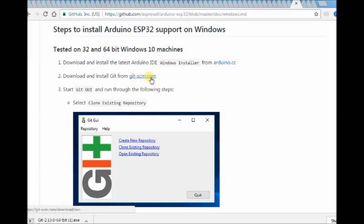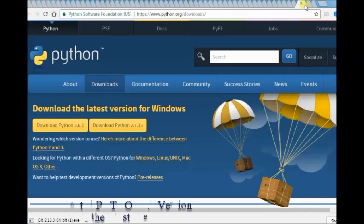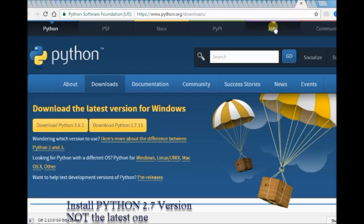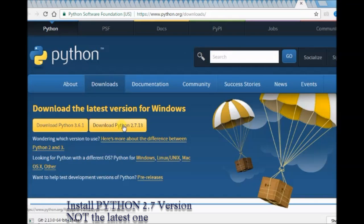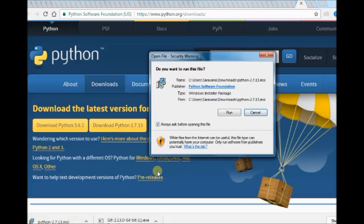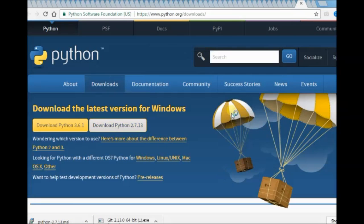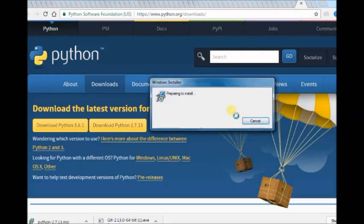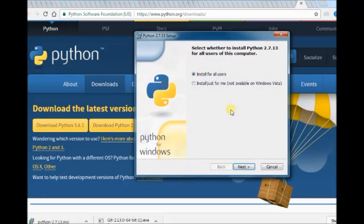Visit the Python website. Download the 2.7 version of Python. The latest versions have some issues with ESP32. So, install 2.7 version only.